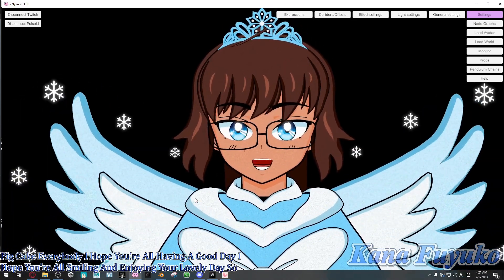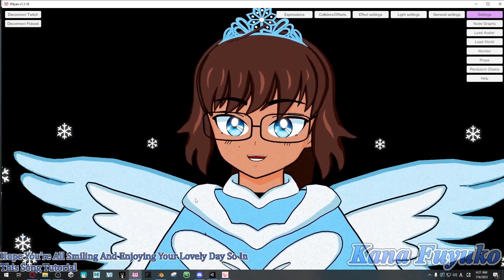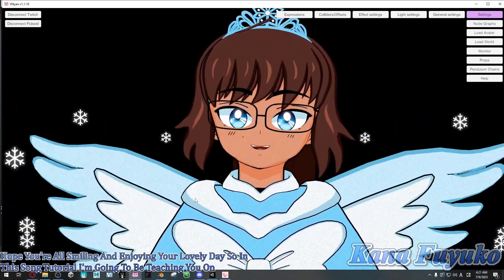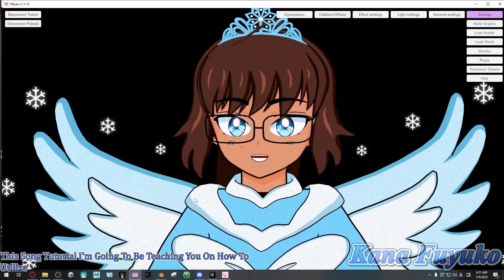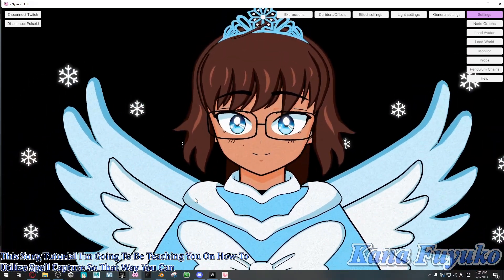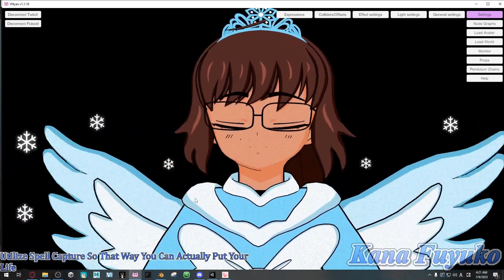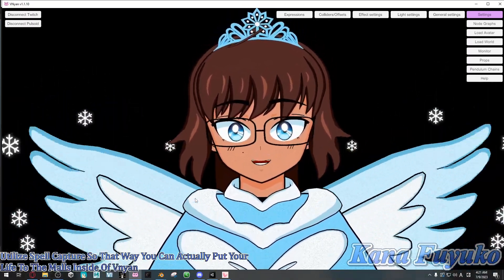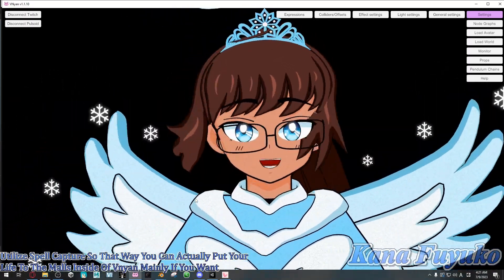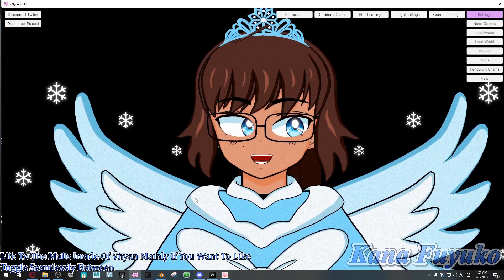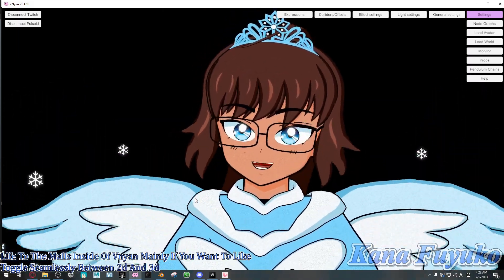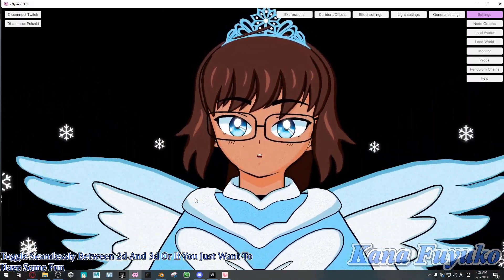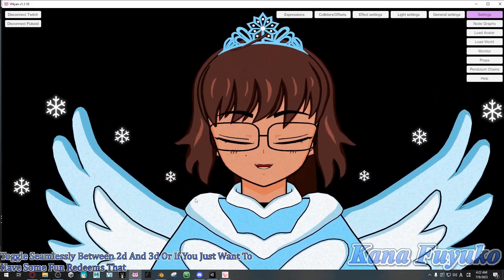So in this tutorial, I'm going to be teaching you how to utilize spout capture so that you can actually put your live 2D models inside of Vinyon — mainly if you want to toggle seamlessly between 2D and 3D, or if you just want to have some fun redeems that interact with your live 2D model.